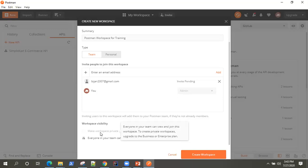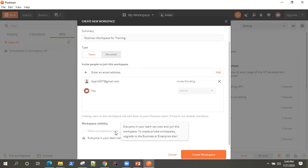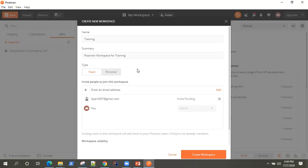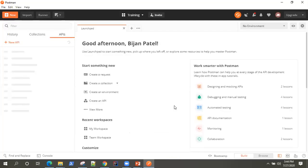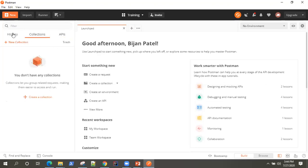Similarly, the visibility will be public, so everybody can view this workspace. In the paid version, you can make it private as well. So this is our team workspace — let's go ahead and create it. Now it has switched to this workspace and we don't have any collections, history, or APIs here yet — everything is empty.